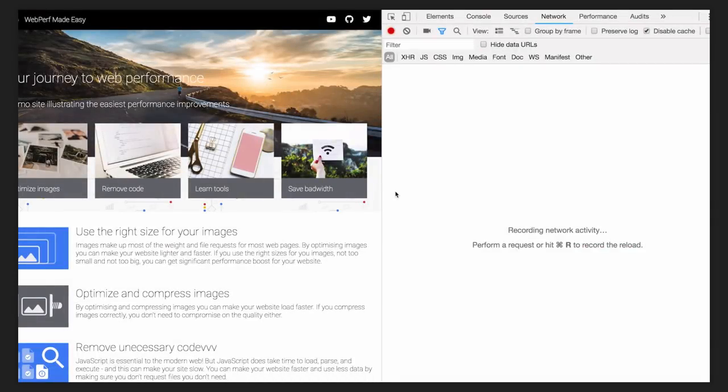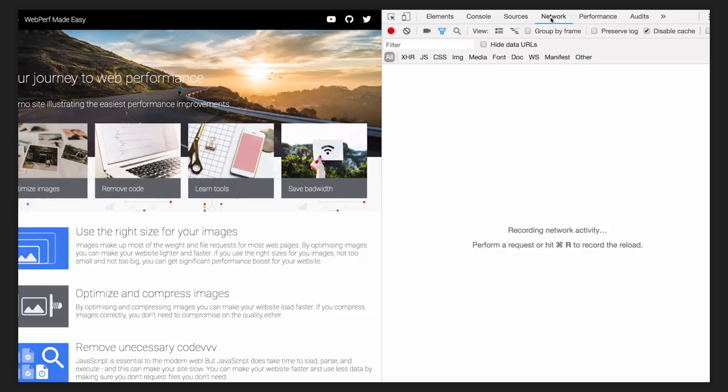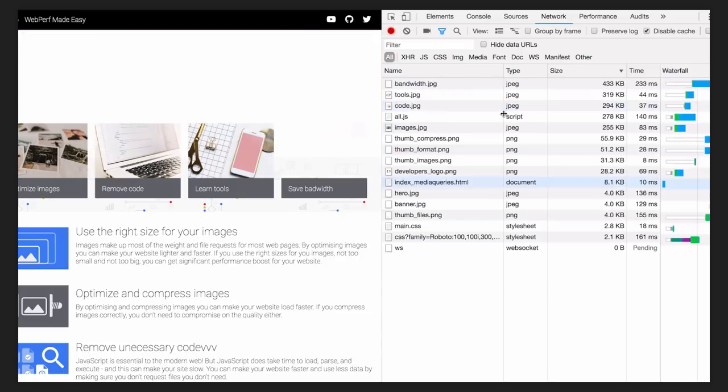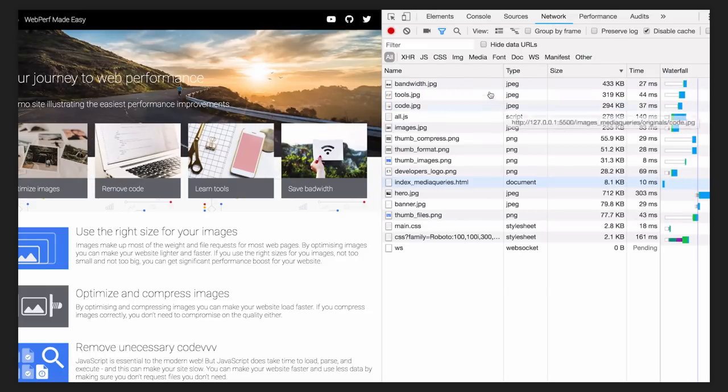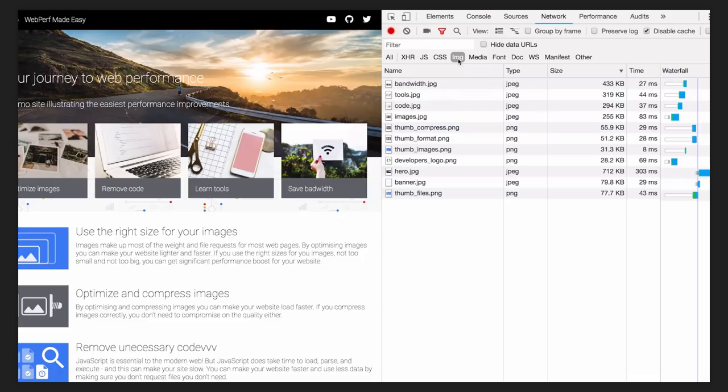Let's look at the worst offenders first. The best place to start looking is Chrome DevTools Network panel. Here, you can see a list of everything loaded by the page. Let's select Image Filter to focus on images only.